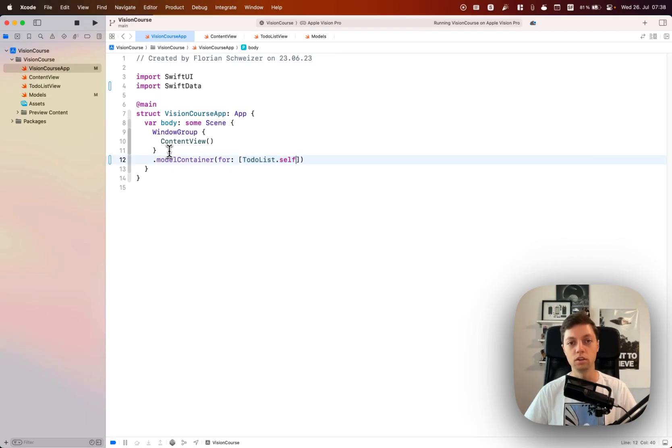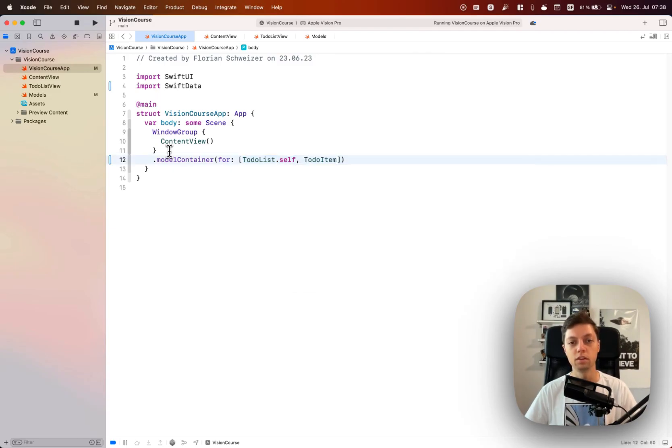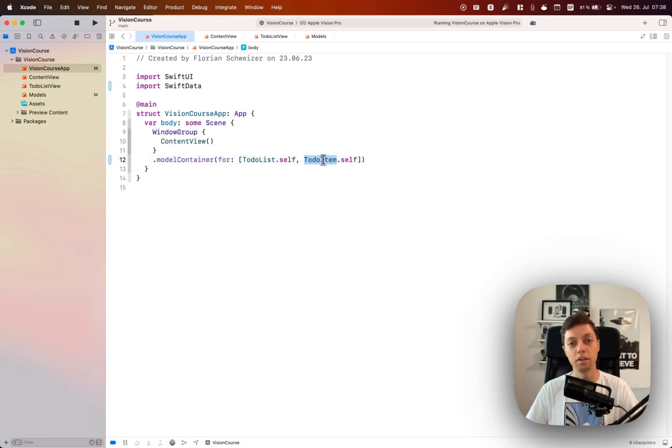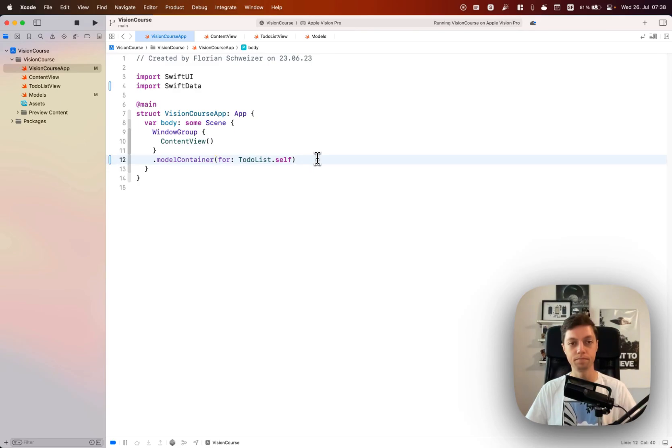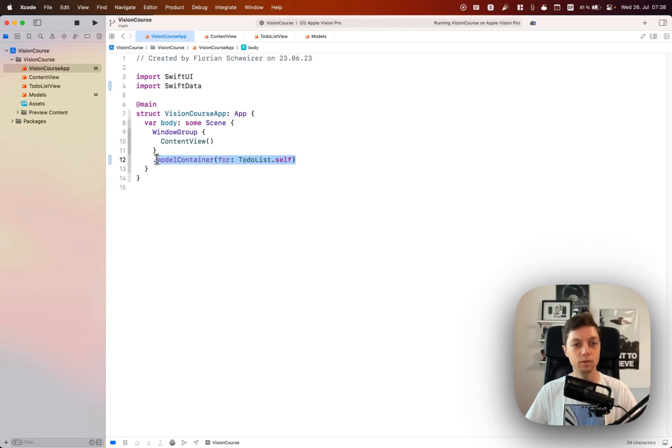As I've mentioned in a few other Swift data lessons, you could turn this into an array and also explicitly specify to-do item itself, but since to-do list has a relationship with item it is not needed to specify both of them. Let me revert that again, I think this is cleaner.